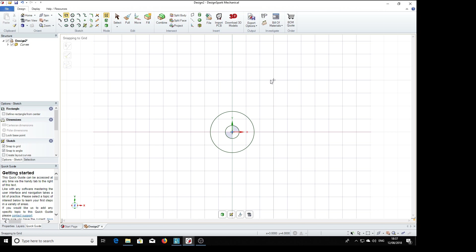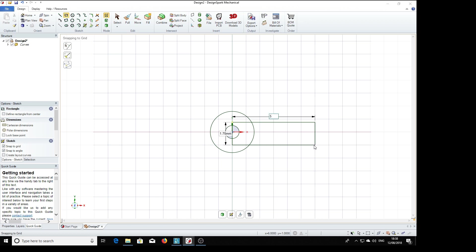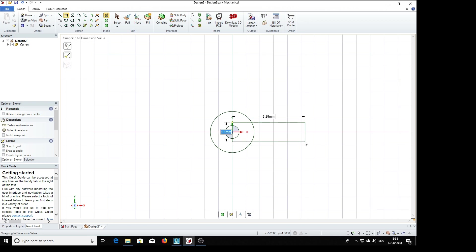Then the rectangle. Find the center, tap, shift key gives us a temporary reference. The width dimension is highlighted, so we tab to the height dimension, so that will be 0.75, return. Click and drag, and the length is 5.28, tab, 1.5 width. That's our basic shape.